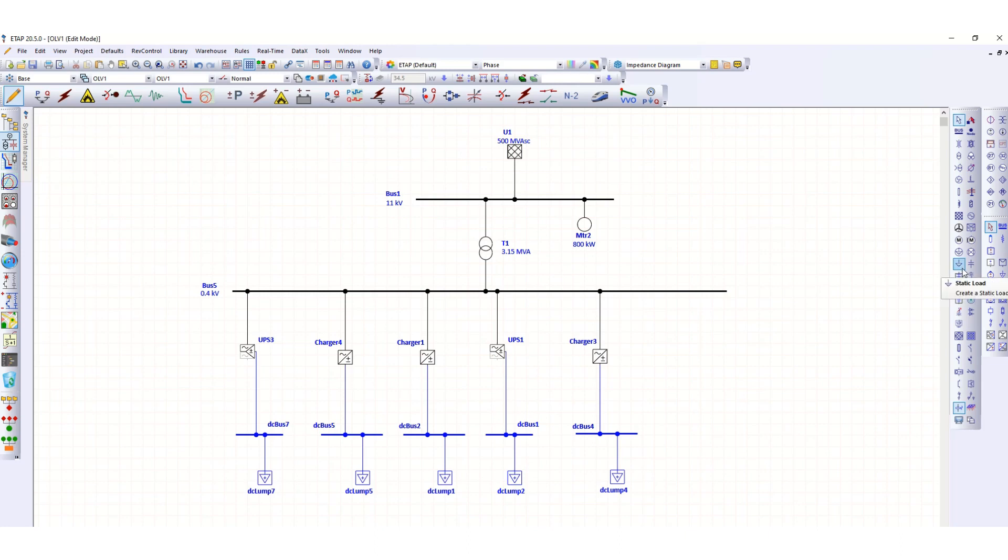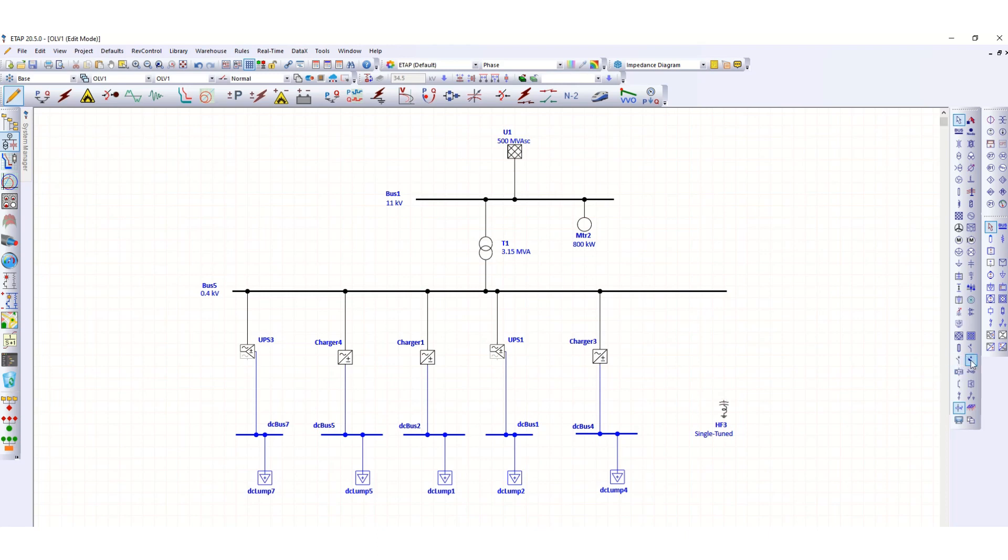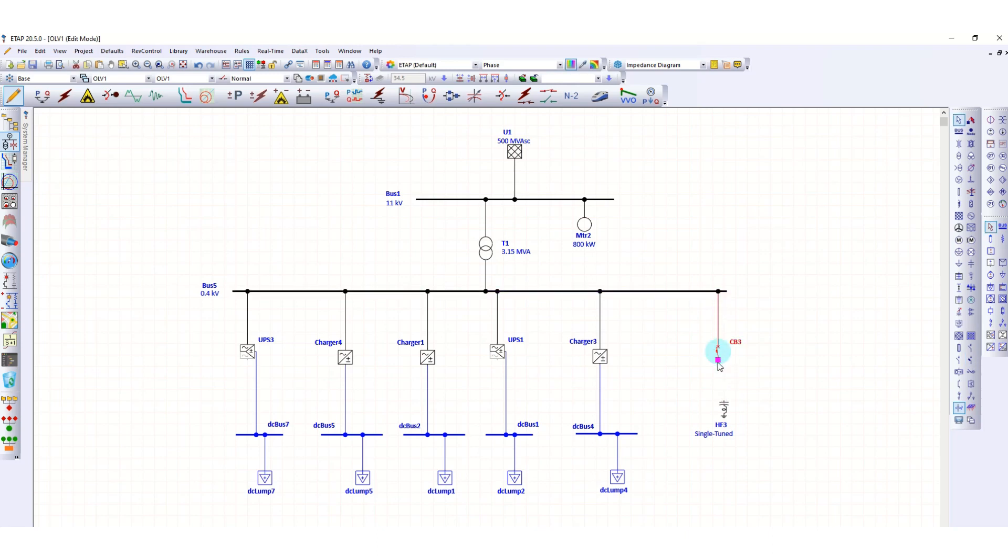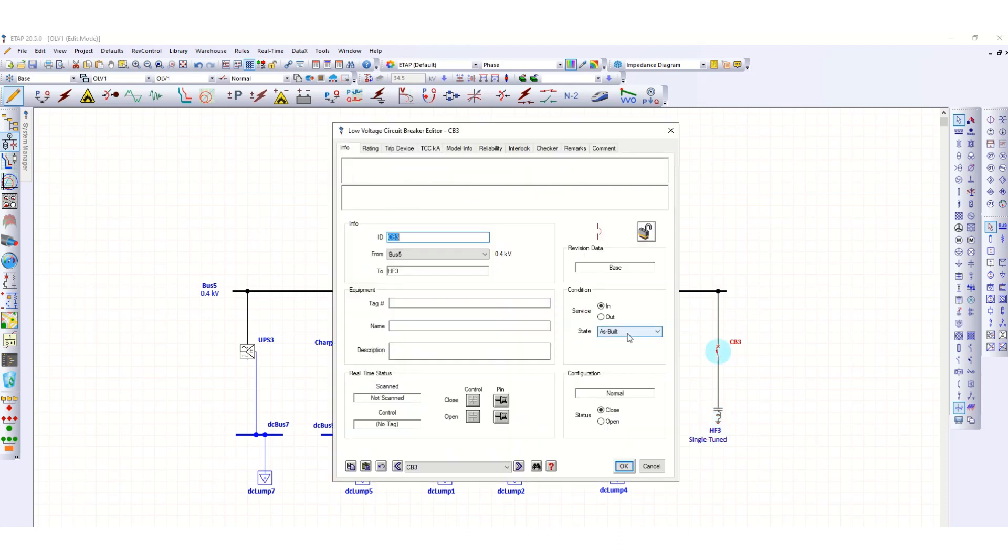Let's draw. I need one switching device, an LV circuit breaker, just to turn the filter on and off. So this is the harmonic one.